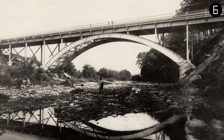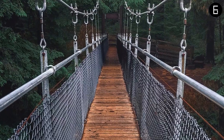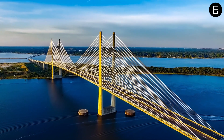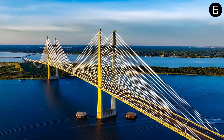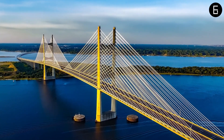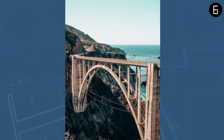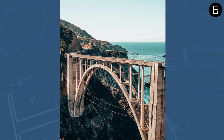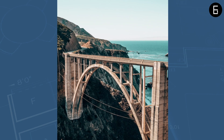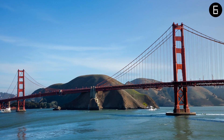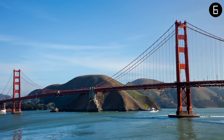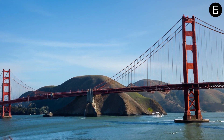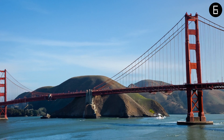Have you ever wondered why bridges are built in so many different shapes? Bridges are more than just structures to cross water bodies or obstructions — they are feats of engineering that vary greatly in shape. As you travel through different cities, you will notice bridges with diverse forms, from graceful arches to towering suspensions. In today's exploration, we are diving into the fascinating world of bridge design diversity.